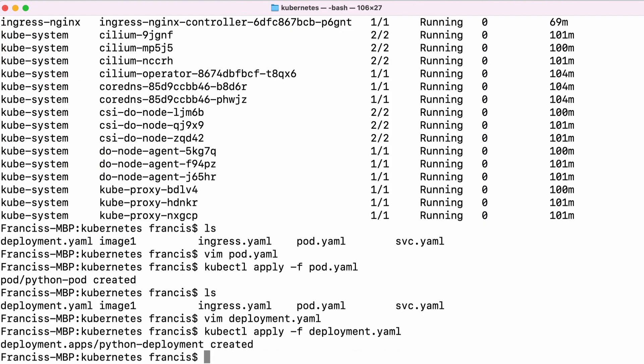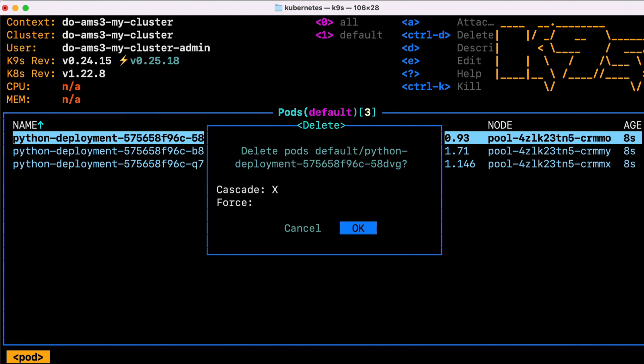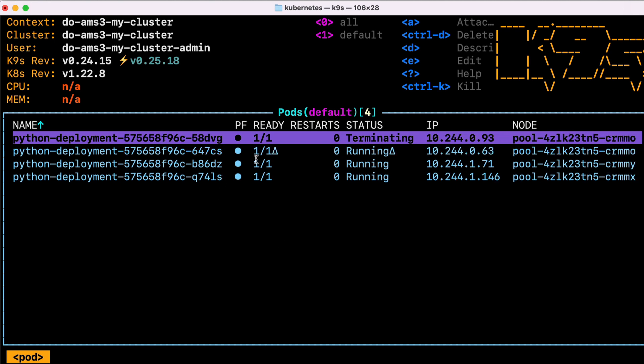We apply the deployment just like we did with the pod. And now you can see we actually have three pods that have been created. And if I delete one pod, you can see the deployment actually automatically recreates a new pod even before the old pod has finished terminating.